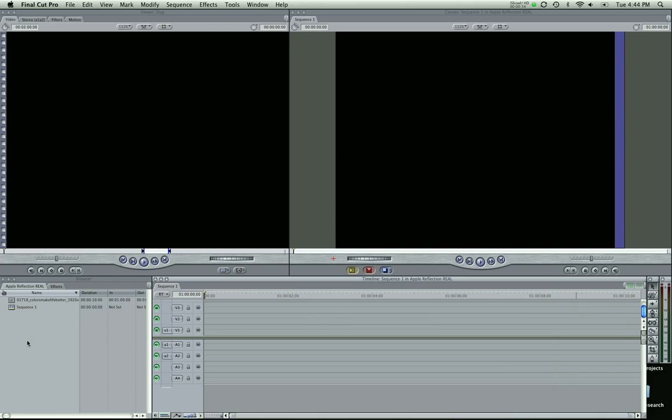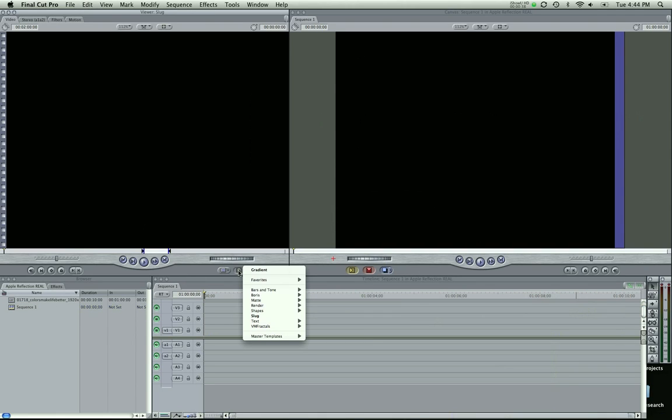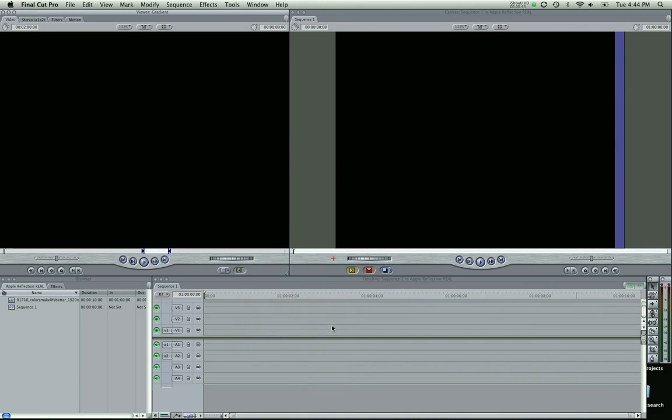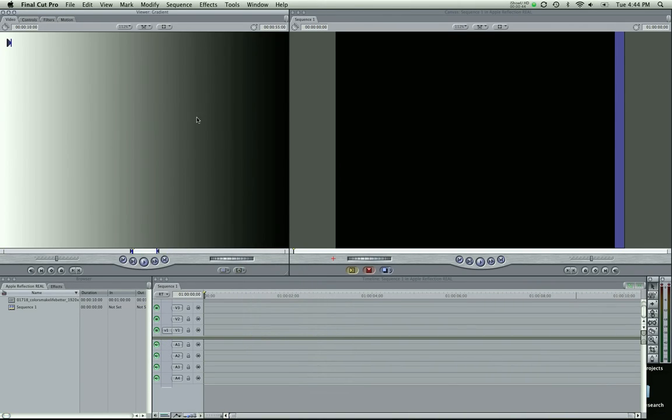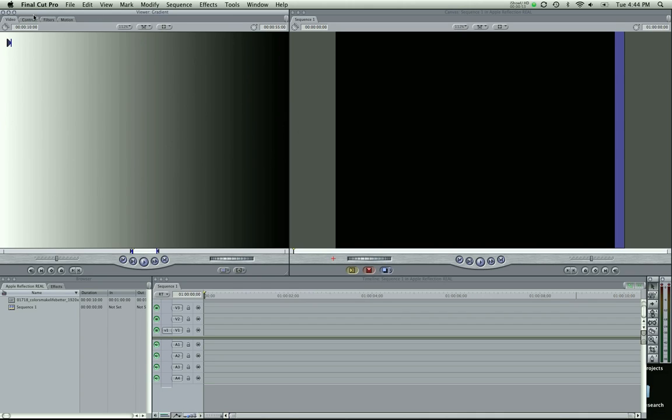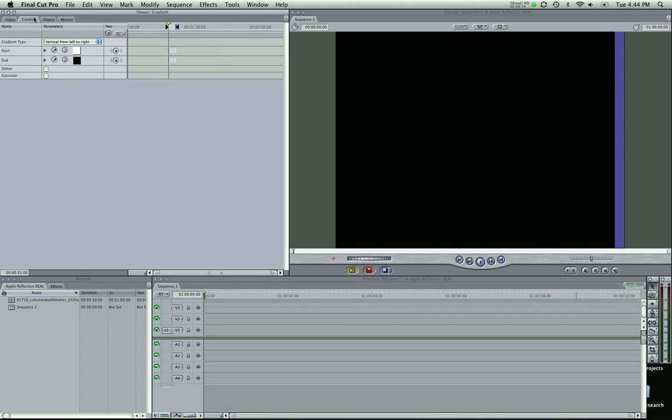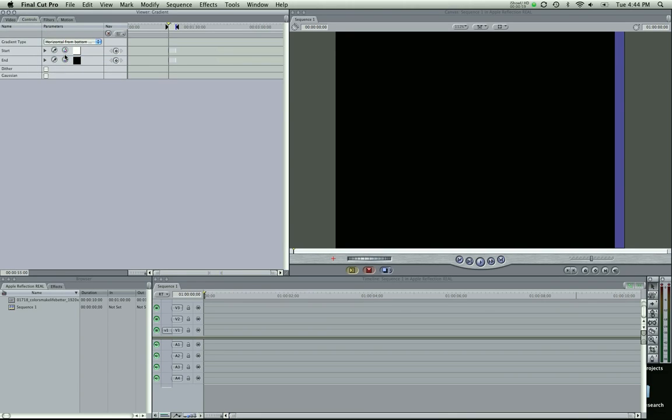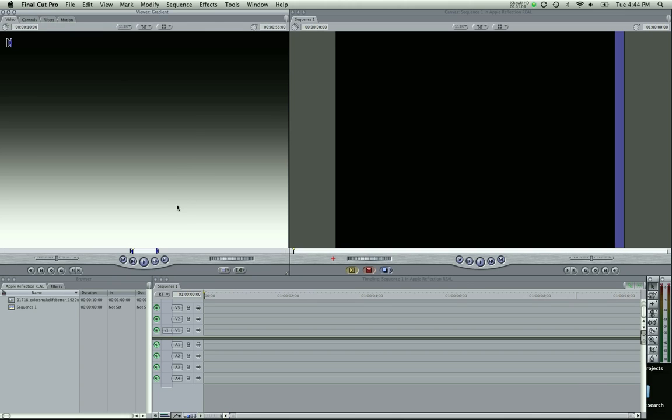So first let's get our gradient and come up to your video generators tab and come down to render and gradient. And you see we get this gradient and it's not exactly what we want. It has the white on the left side and the black on the right side. So come up to your controls, click gradient type, go to horizontal, bottom to top. And I also checked Gaussian which makes it a little better.